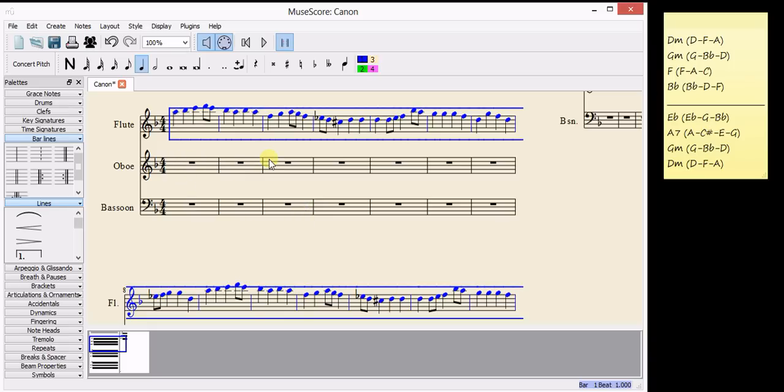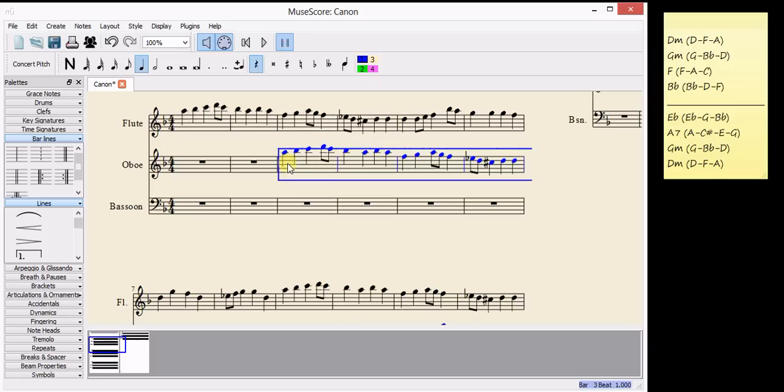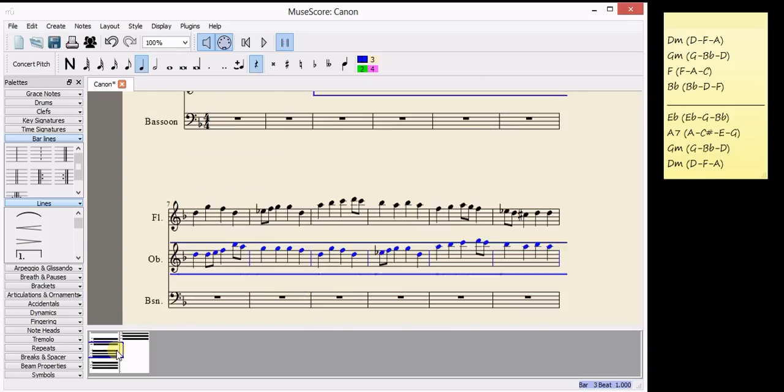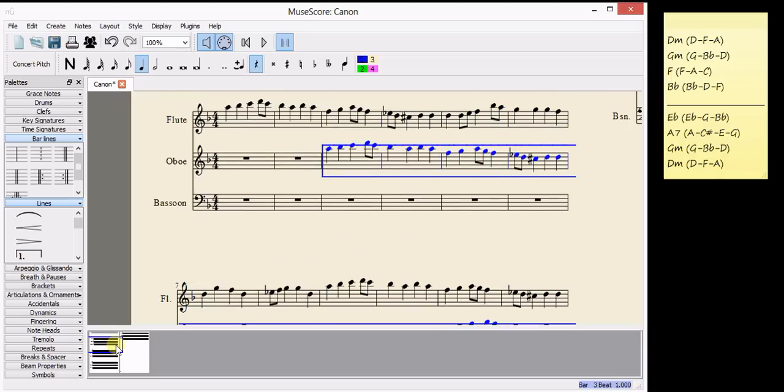And I'm going to paste it into the oboe part in the right place. The right place depends on how many bars you planned in your leader. I planned two bars. That means I need to wait two bars and start in the third bar. So I click and then press Ctrl and V and that pops in there.